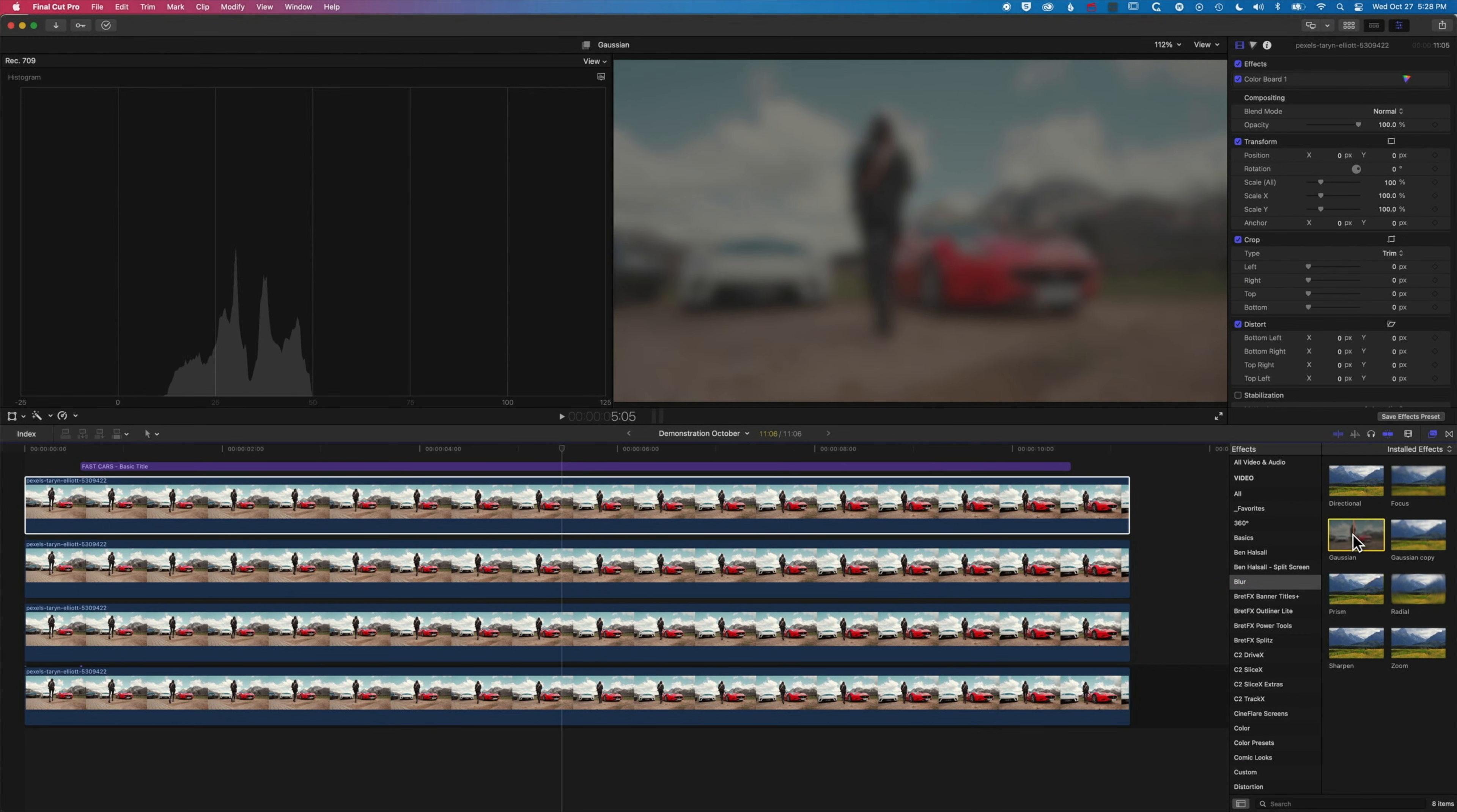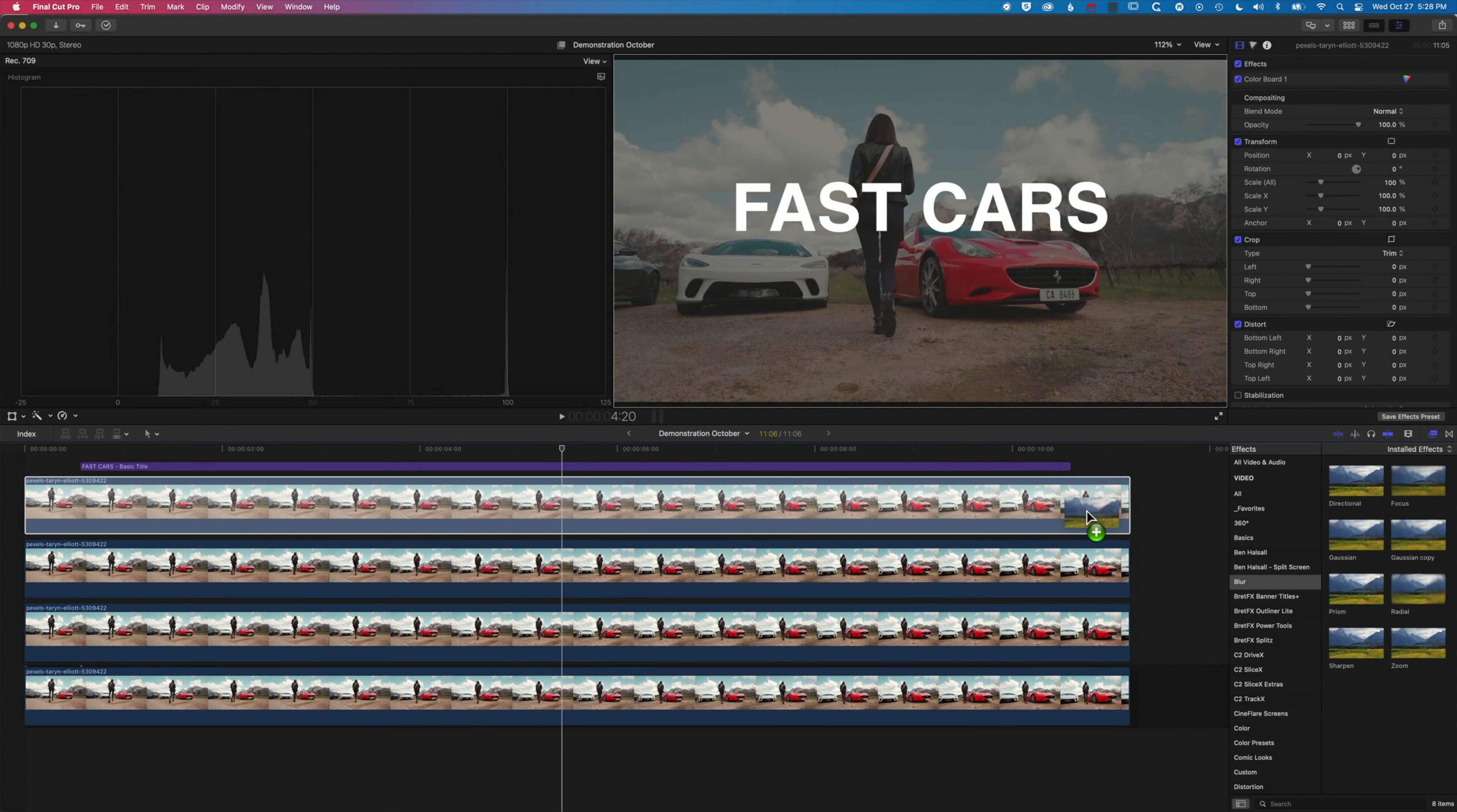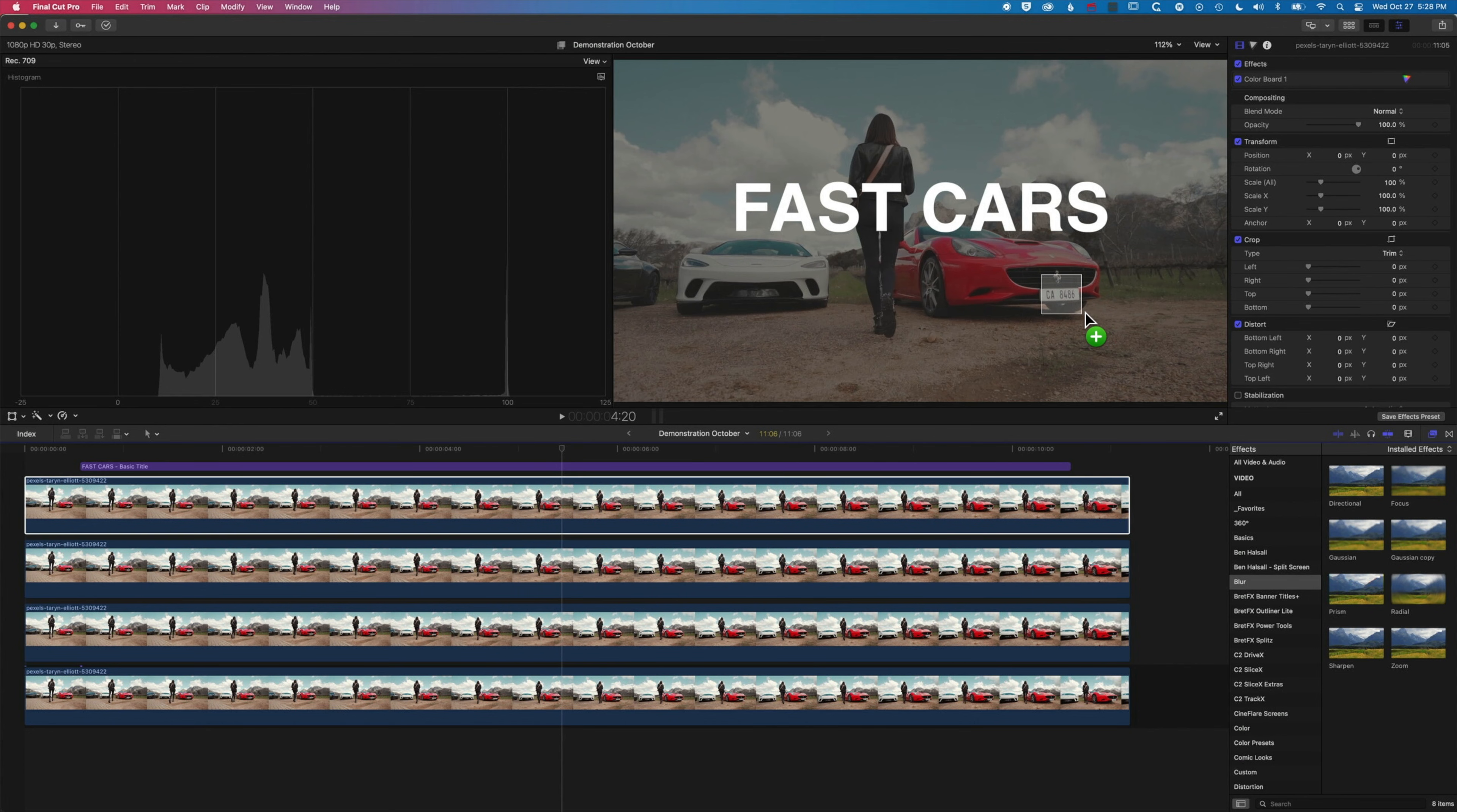So with this I'm gonna click and hold on it. Instead of dragging across my clip I'm gonna drag it up to my viewer here. I'm gonna drop it onto the number plate.